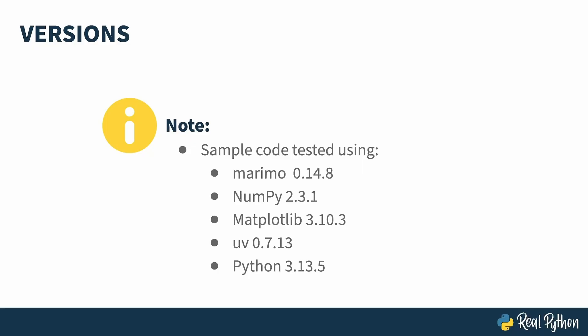Later on in the course I'll also be installing pandas, but the version there doesn't matter. You'll see why when you get there.